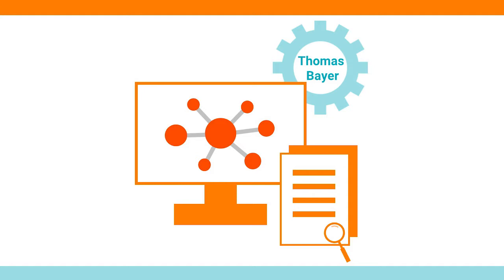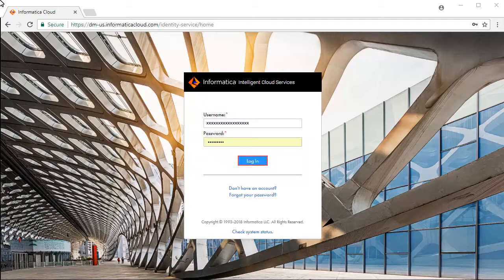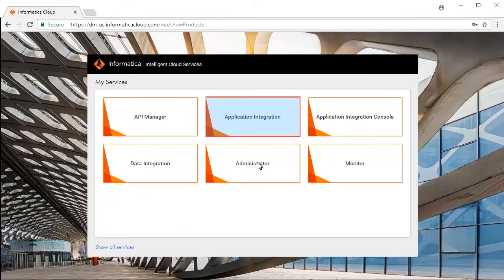This is the Informatica Intelligent Cloud Services login screen. Enter your credentials and click Login, then select Application Integration service from the list of available services.